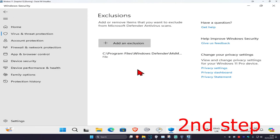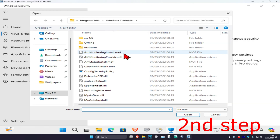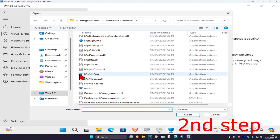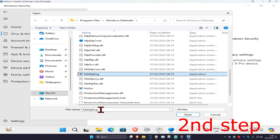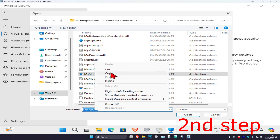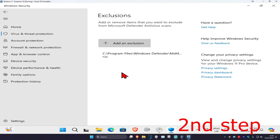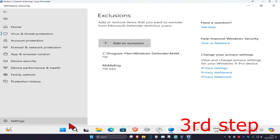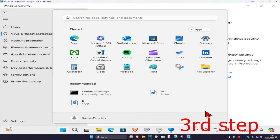Once that's added, click 'Add an Exclusion' again, select File, and navigate back to the same location. Click on the path once to highlight it, right-click and copy it. Close the dialog, then click 'Add an Exclusion' again and this time select 'File Type'. Paste the copied path, then click Add. Once that's done, restart your computer and the problem should be fixed.